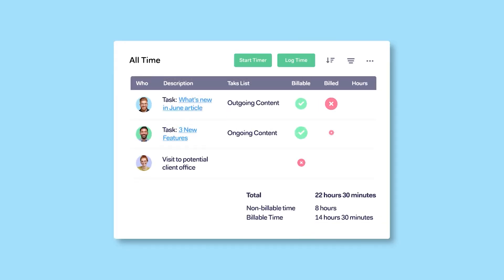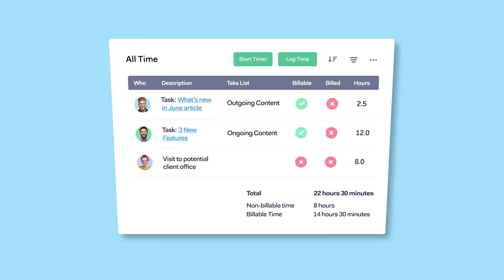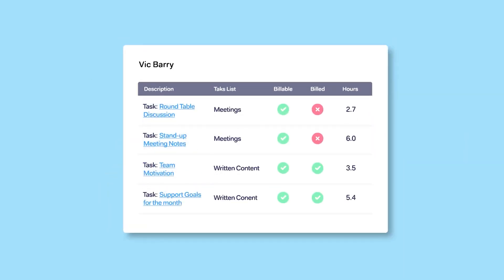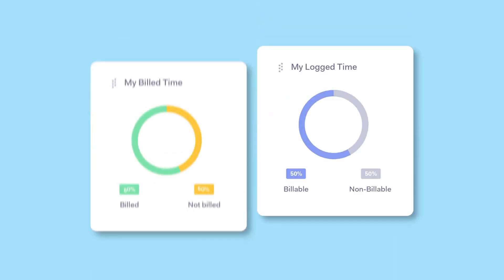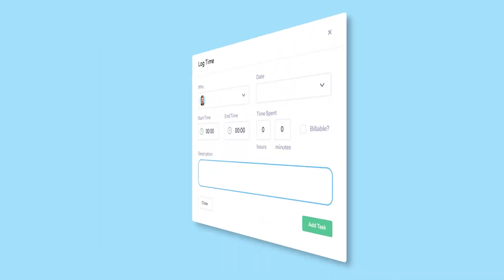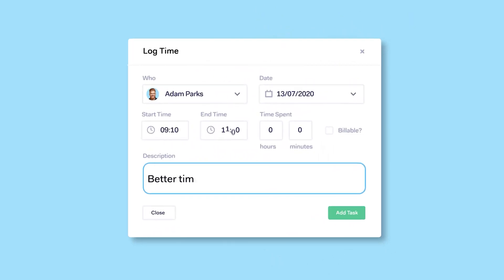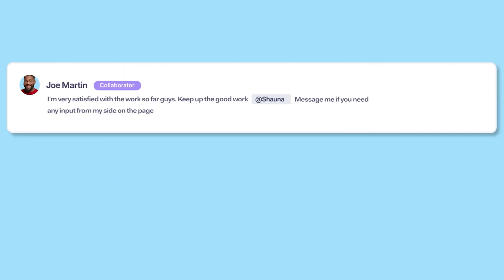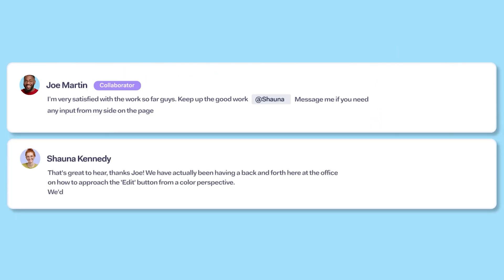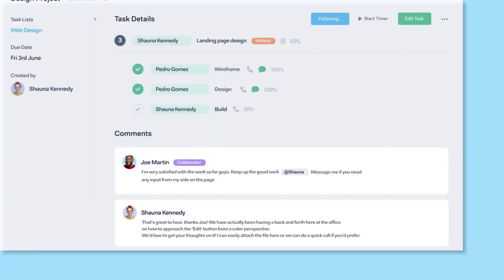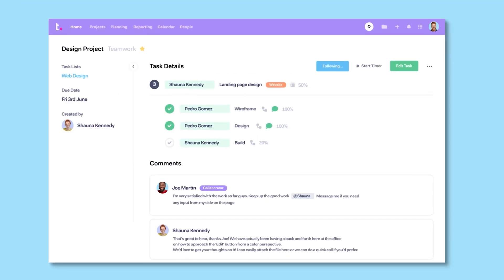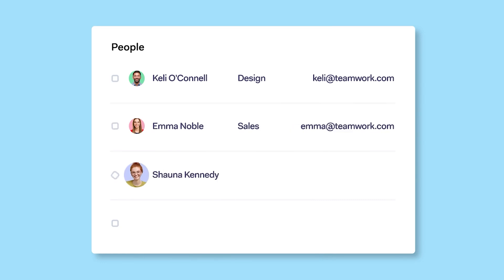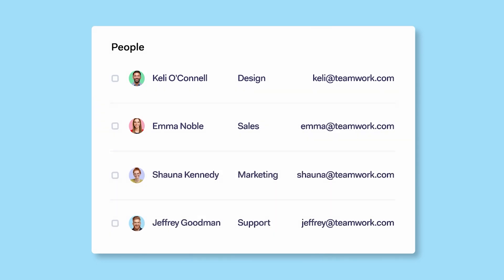While Teamwork has a strong resource allocation focus, it also offers visibility into estimated timelines and billable hours, which proved helpful for managing our budget and staying on track with client expectations. The adaptability to adjust resources as projects evolve is especially valuable when working with clients who may need last-minute adjustments.